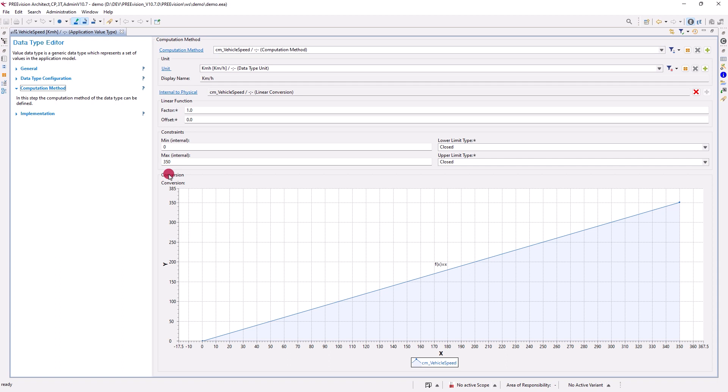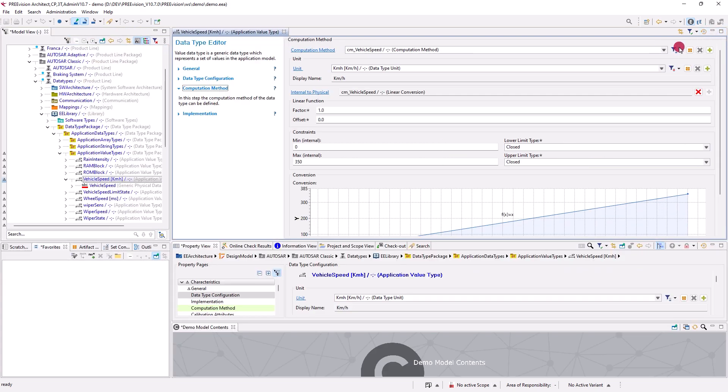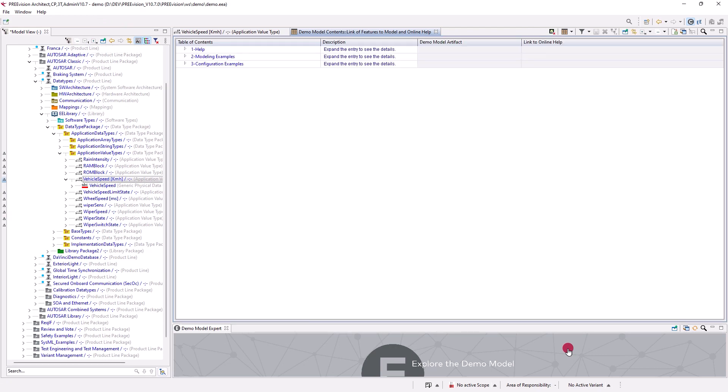To explore another example, switch back to the demo model contents perspective by clicking on the portlet at the bottom of the demo model expert perspective.